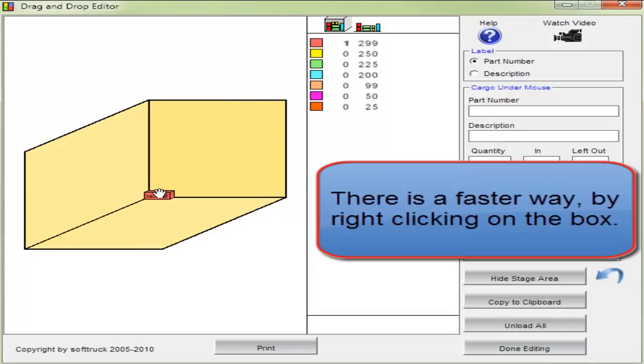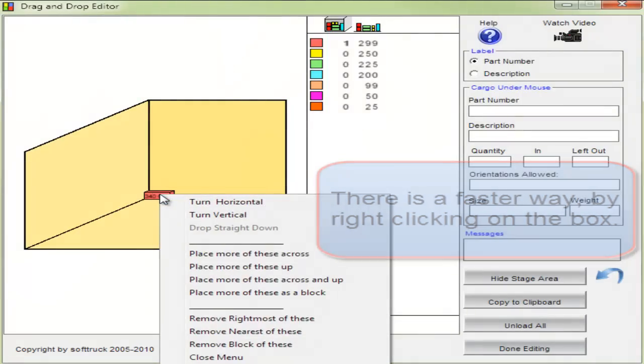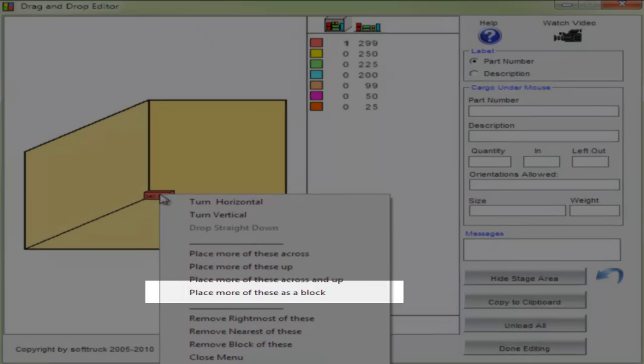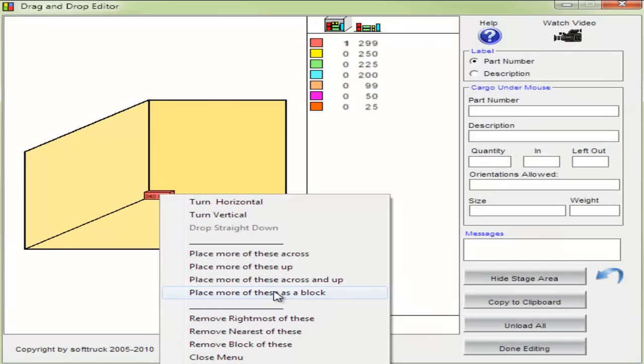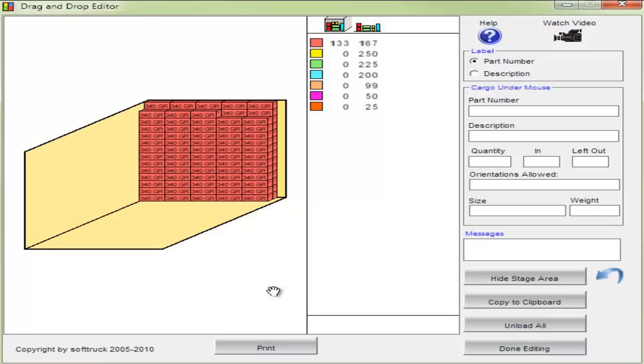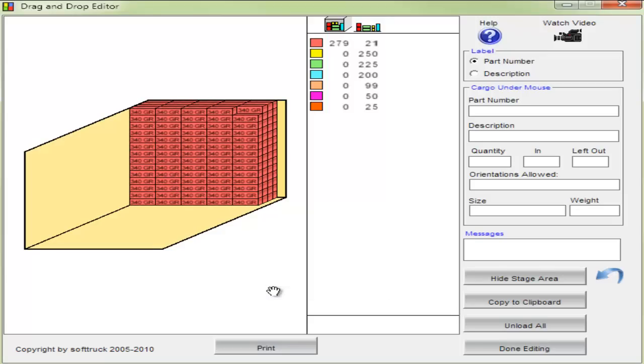There's a faster way. By right-clicking on the box, I can select the place more of these as a block option, and CargoWiz will do it for me automatically.